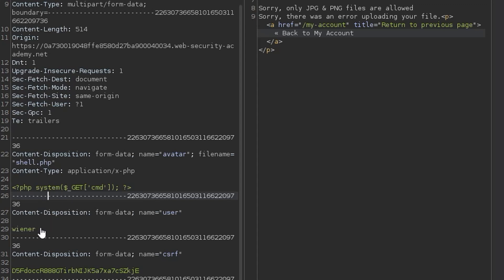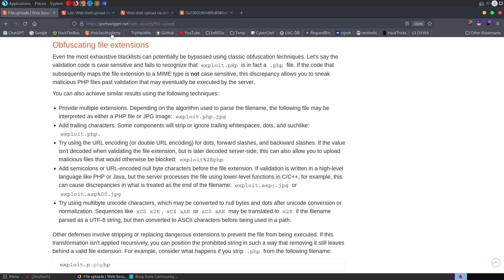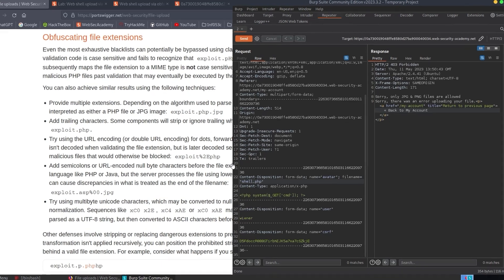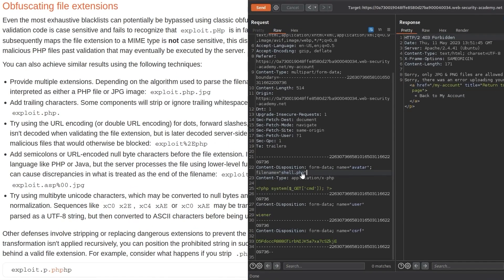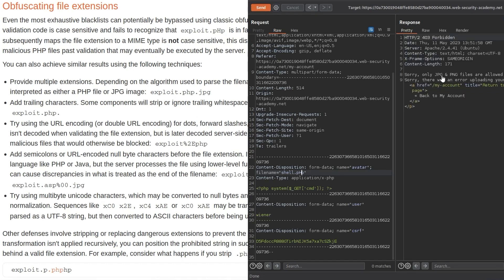We've also got the user and our CSRF token. So we want to go and start trying some of those things that we saw. Let me actually go back. Let's open this up as well. Okay, so one of the first things was to try and use a capital letter in the extension. So let's do that, click send, but we get back the same message saying only .jpg and .png files are allowed.